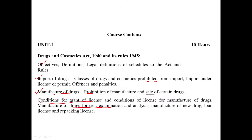For manufacturing of drugs for test, examination, and analysis — the next topic is the manufacturing of new drugs. And the last one is the Loan License and Repacking License. These two licenses come through.